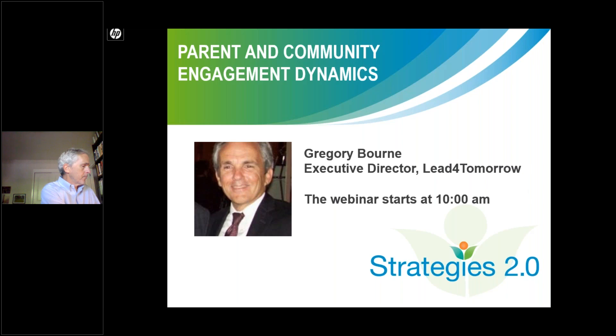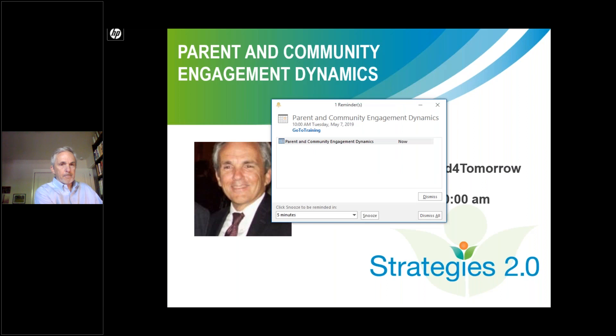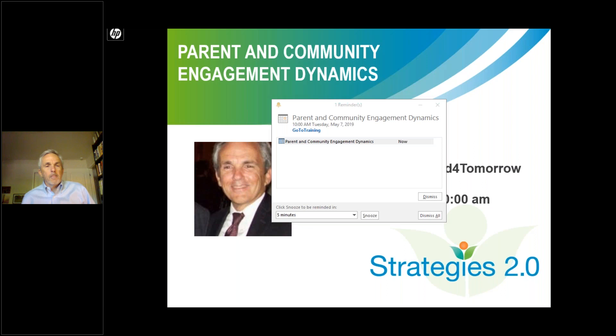Good morning, everyone, and welcome. This webinar is brought to you by Strategies 2.0, a statewide collaborative funded by the California Office of Child Abuse Prevention. Today's webinar is Parents and Community Engagement Dynamics, scheduled from 10 until 11:30 a.m.